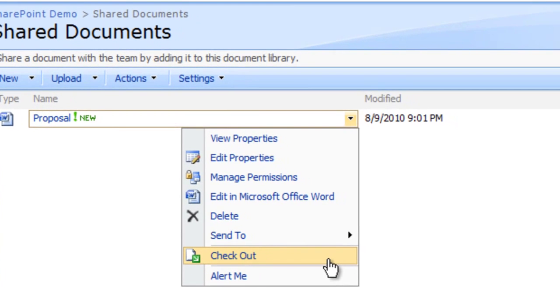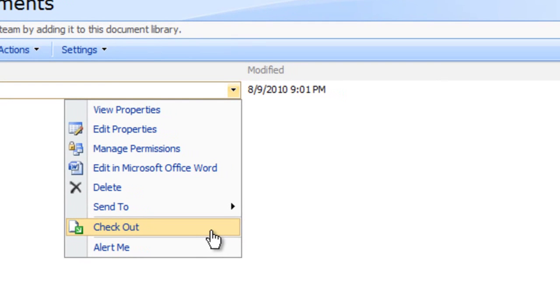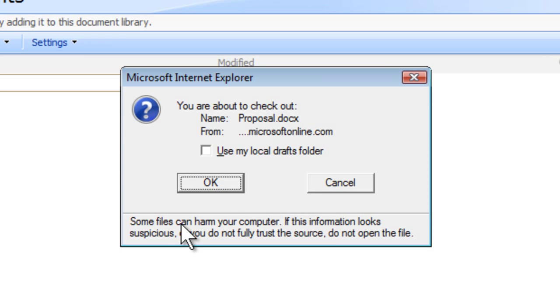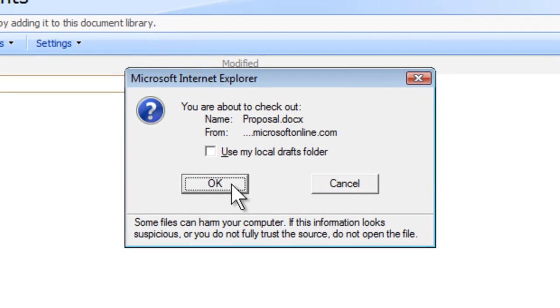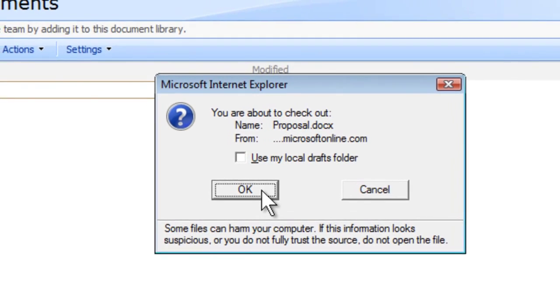Click checkout. A dialog box appears informing you that the document will be placed in the local drafts folder. Click OK.